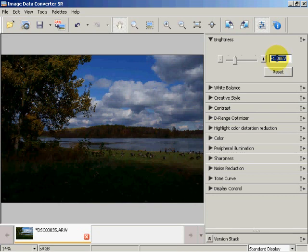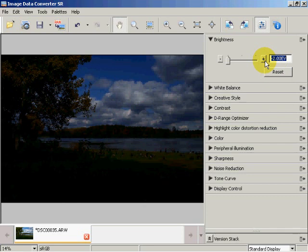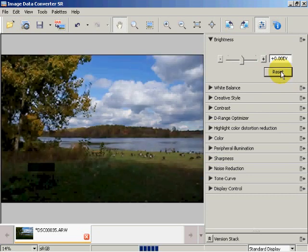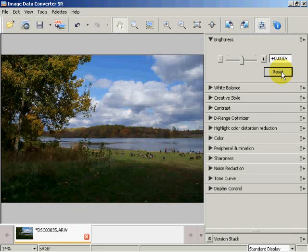Then I'll put negative two and save that as my negative two EVs, or U2. The best naming convention is: save your normal as N, your overexposed one EV as O1, your overexposed two EVs as O2, your underexposed one EV as U1, and your underexposed two EVs as U2.